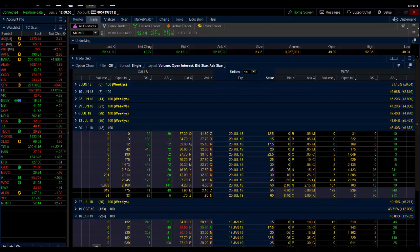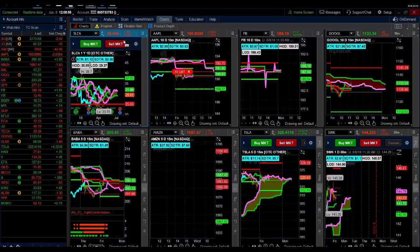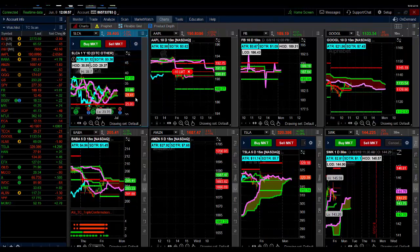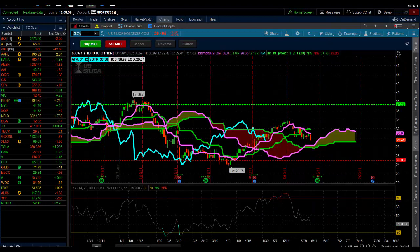So big insider buying, guys, in MOMO July 50 calls. Keep an eye on this one to the upside. I do not have a position. Let's go to the daily chart real quick.